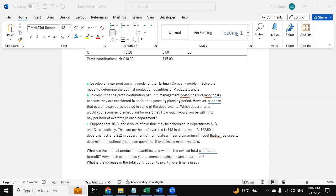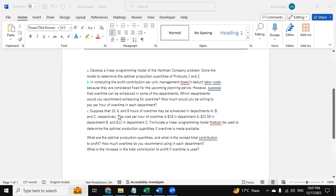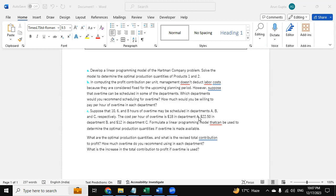So we need to provide some recommendation as well here in this part. For part C, the variables are changed for the overtime in the scheduled departments A, B, and C respectively. The cost is also changed - that is $18 in department A, $22.50 in B, and $12 in C. Then we need to provide the formulation of linear programming models that are used for the optimal production quantities if overtime is made available.